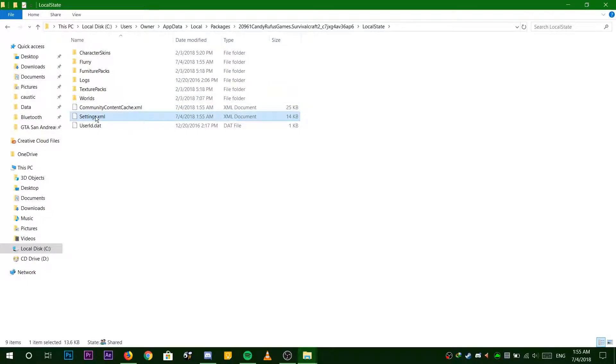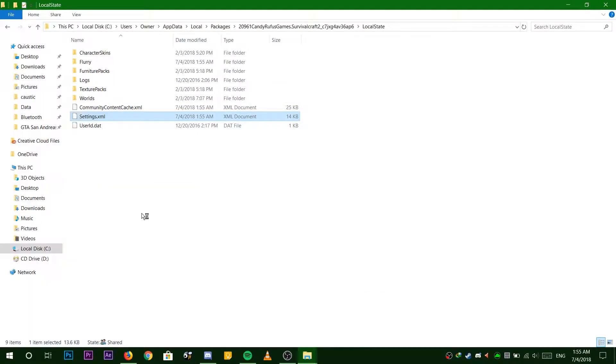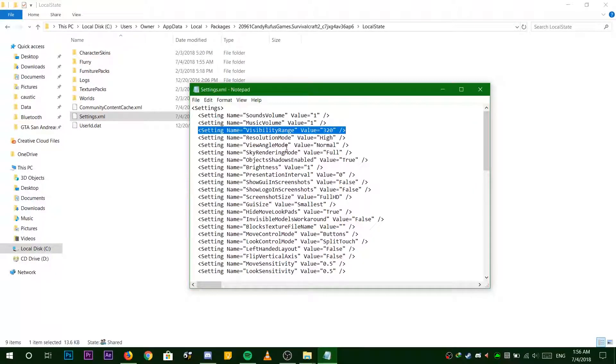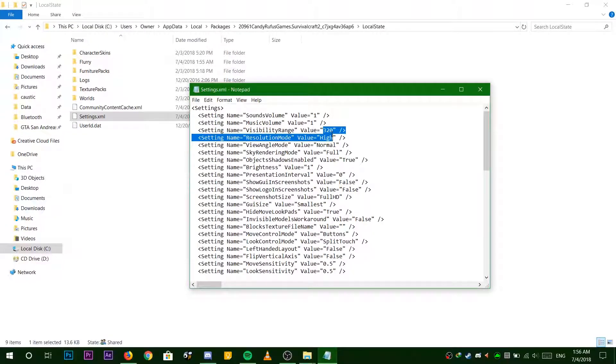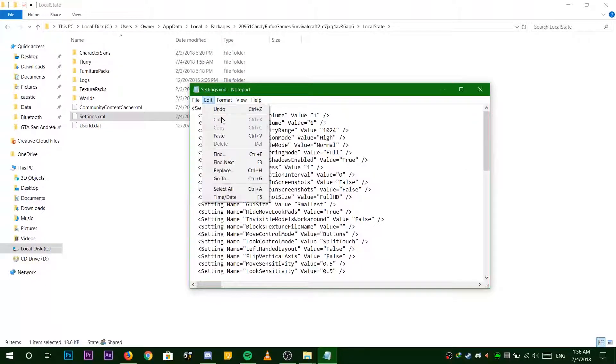Select settings.xml, open it with Notepad, and find this line of code here. Now change the default value of 320 to whatever distance you desire, not too much though.